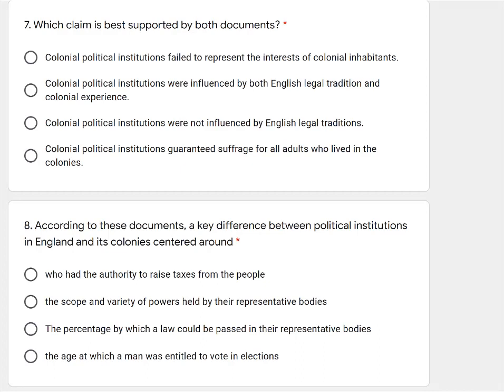Number 7: which claim is best supported by both documents? It sounds like we want to read the options before going back to the document. Let's check out question 8: according to these documents, a key difference between political institutions in England and its colonies centered around... Both of these sound like they're going to come directly from the documents. For number 8, we don't need to read the options just yet because it says look for a key difference. But for number 7, let's read the options because we need to keep the different claims in the back of our minds.